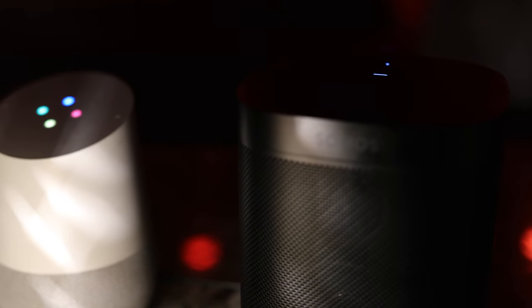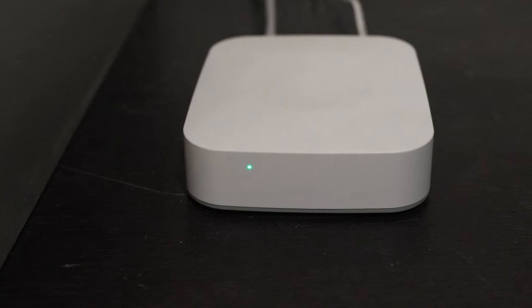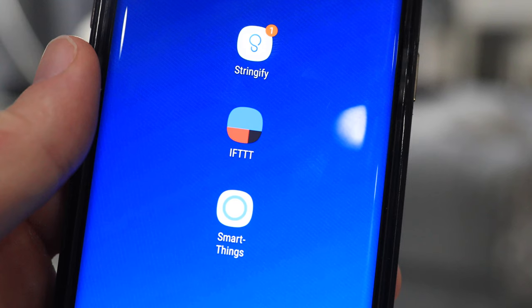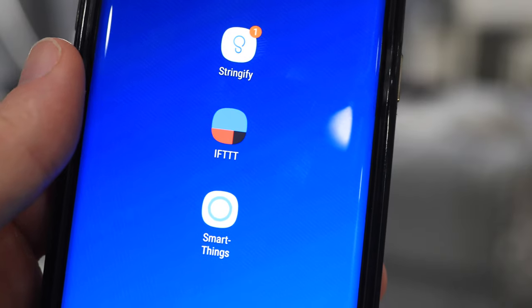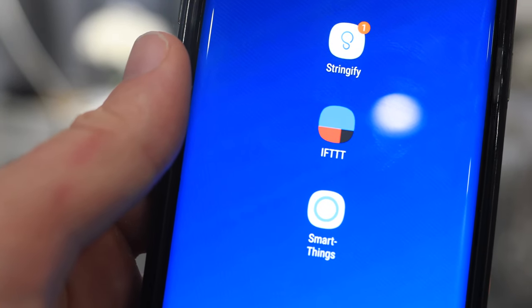Now here's how to do it. As with all my smart home videos, you need to first set up all your devices with the SmartThings Hub and the three main smart apps, which are the IFTTT app, the Stringify app, and the SmartThings app.